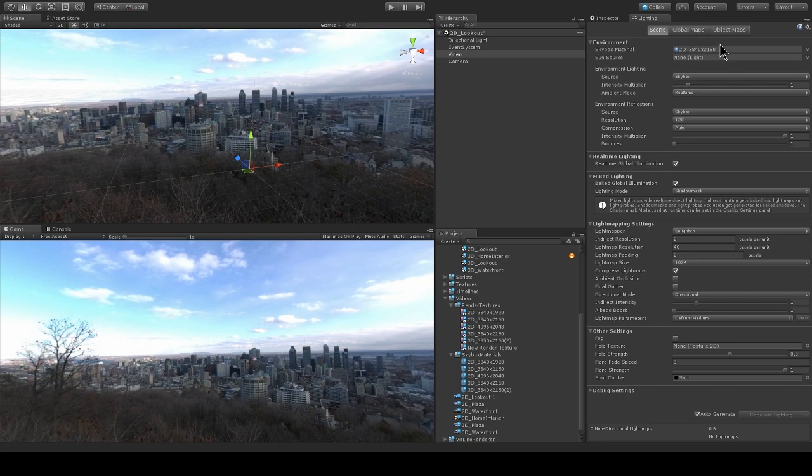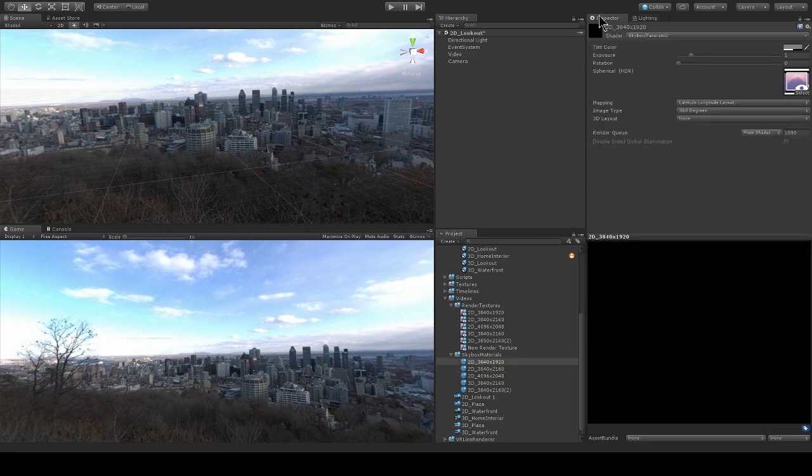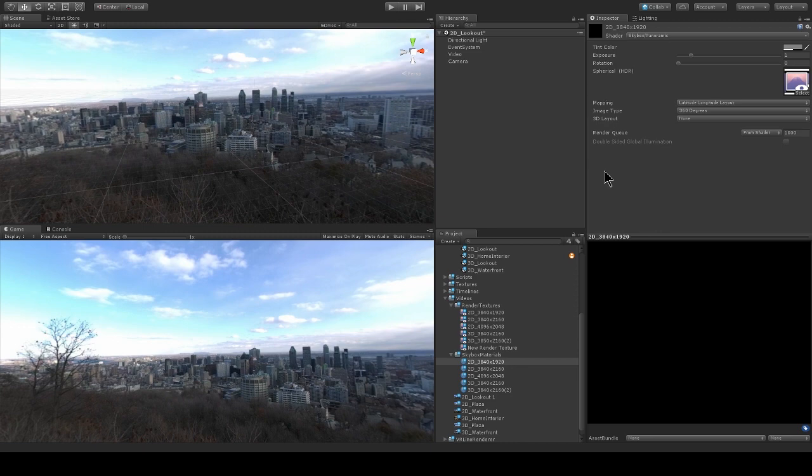Let's take a look at the skybox material in more detail. So we can see that it's using this skybox panoramic shader, and this shader is new with 2017.3, and it's essential to get the playback in the skybox. So you're going to have to use Unity 2017.3 or higher to use the sample project.